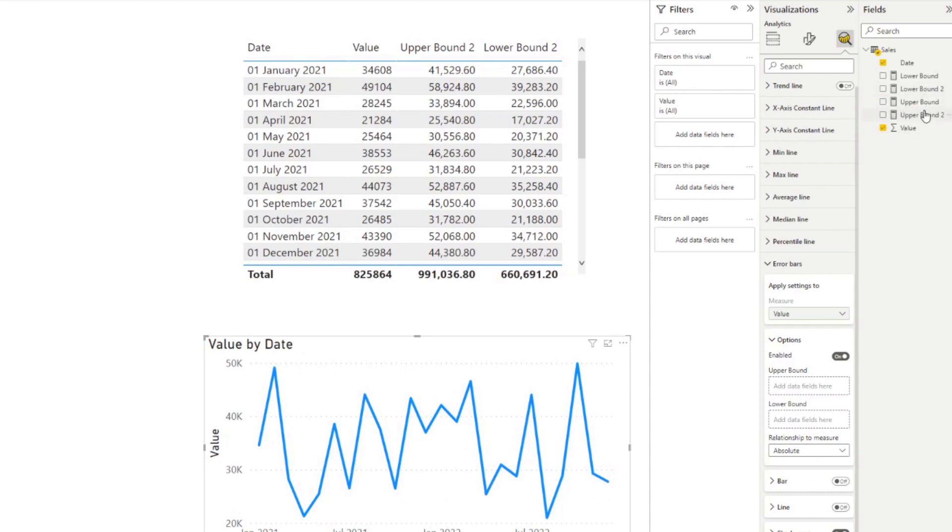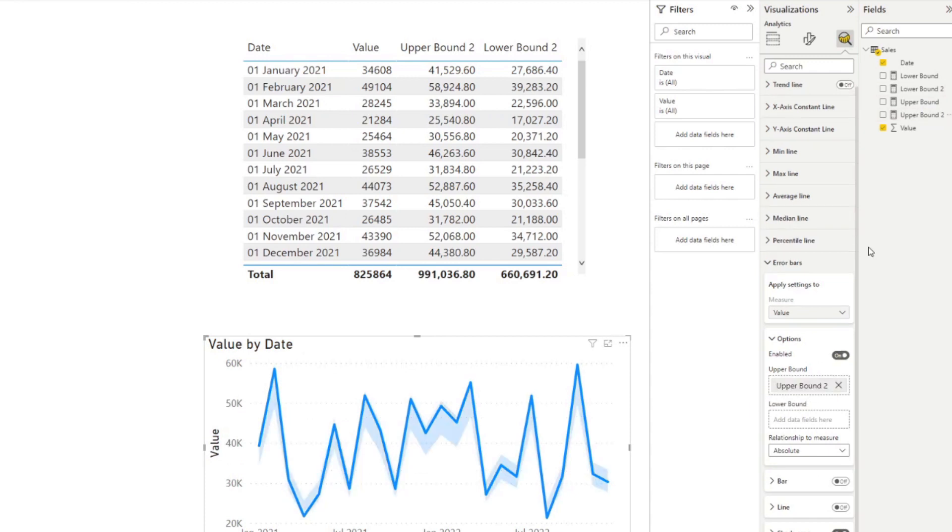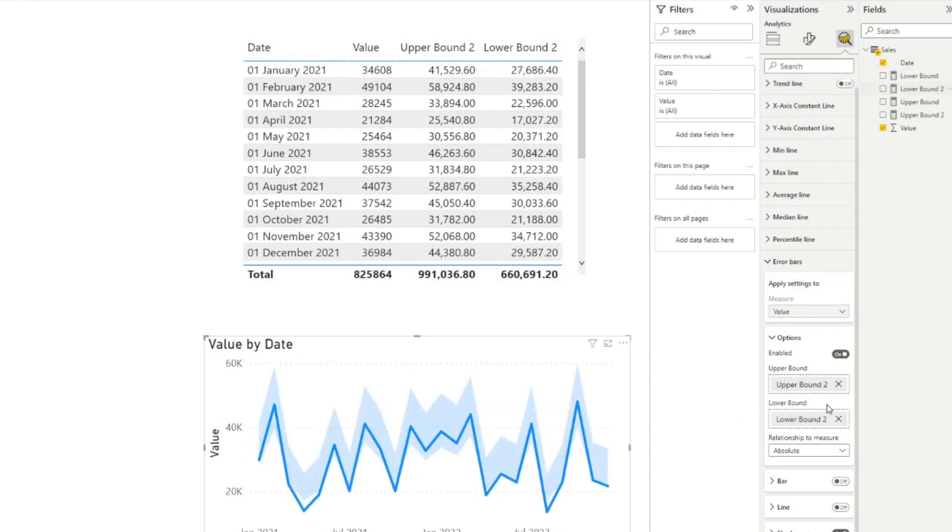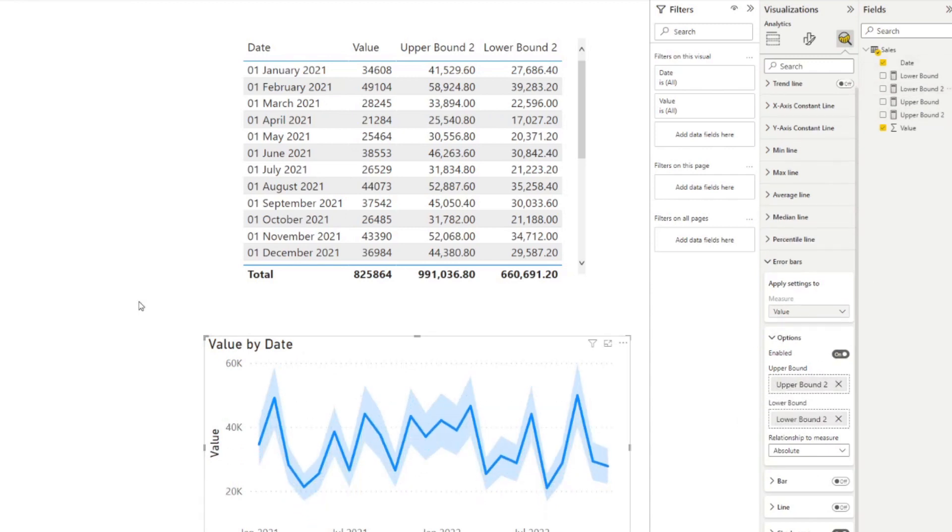And let's add the new ones that we've just created. There we go. There you go. So you're now visualizing the data points in your line chart with an uncertainty of about 20%.